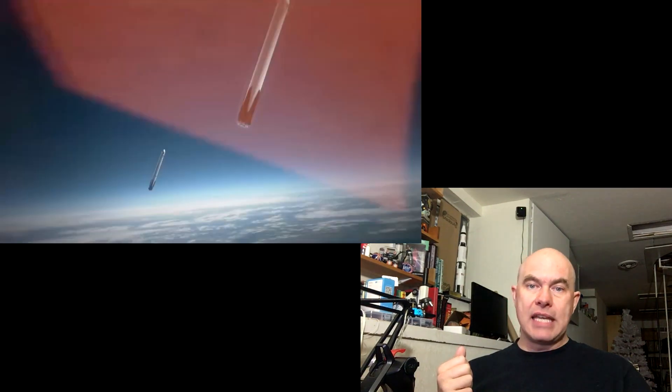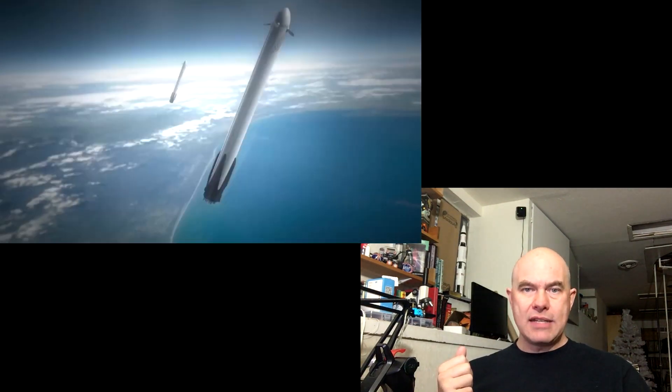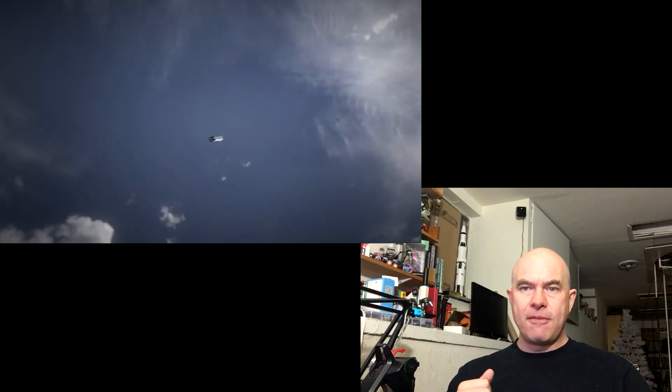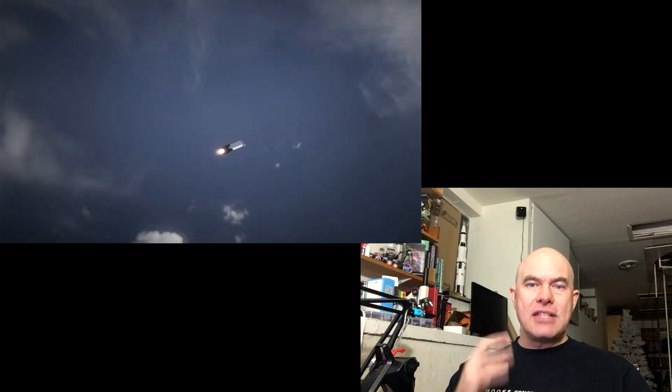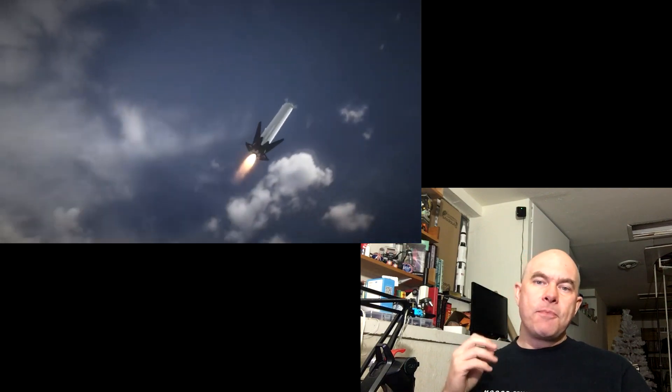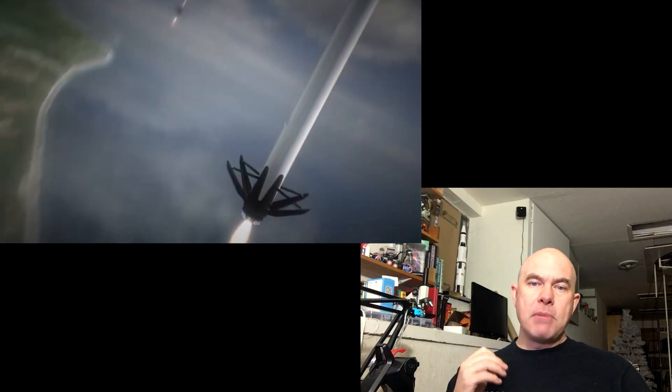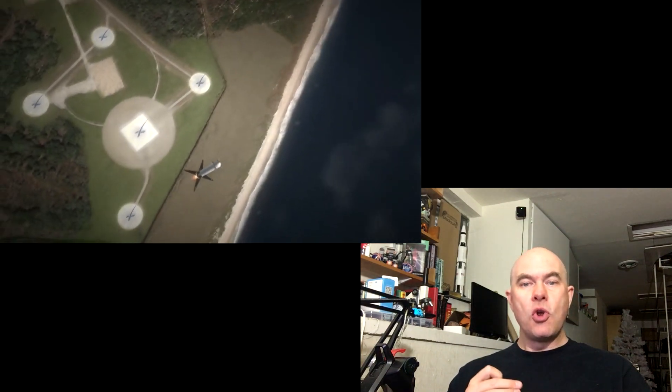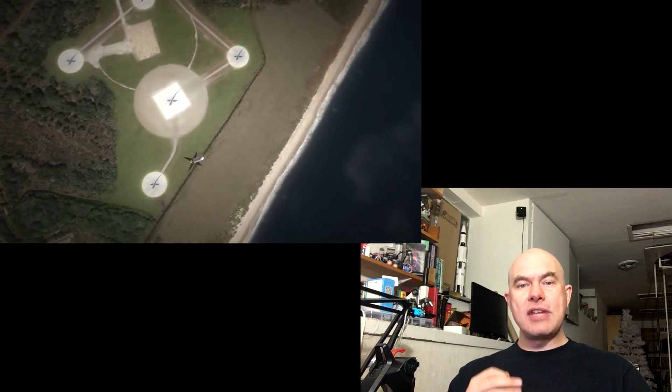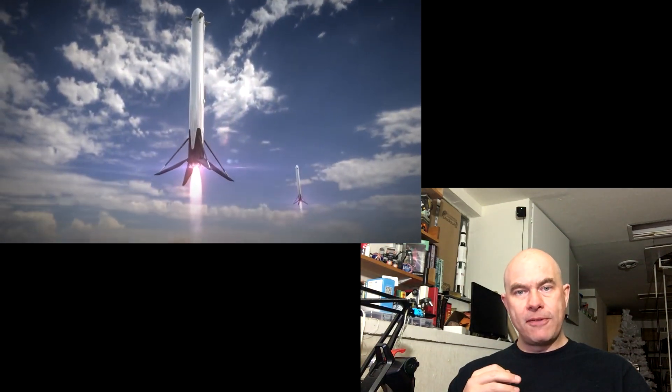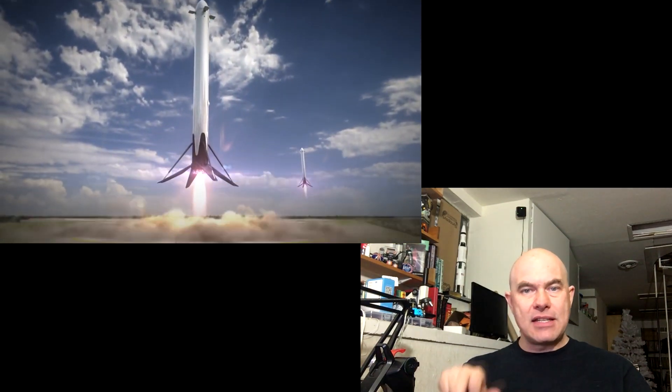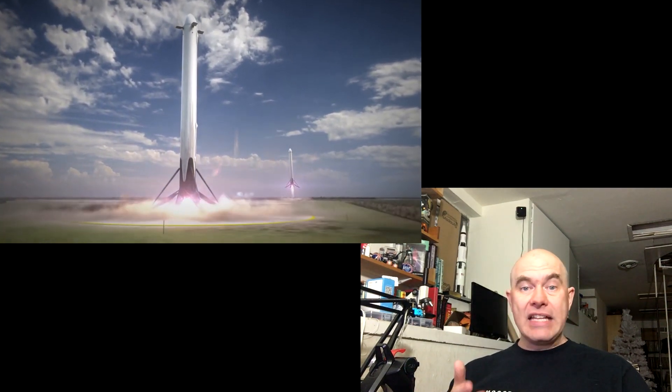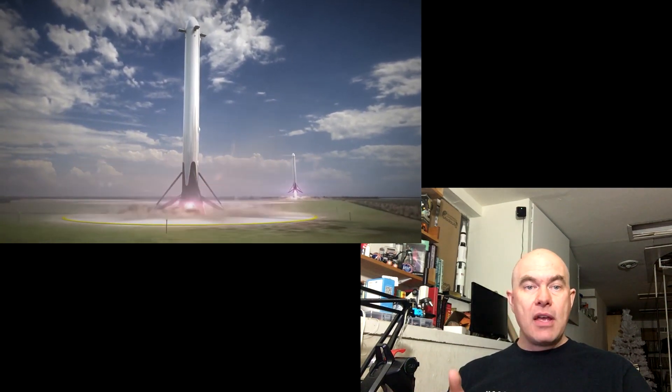The big news is that the Falcon Heavy is not getting human rated. They're deciding that they want to just focus on the BFR and this means that their tourist mission where they were going to stick a Dragon 2 on top of a Falcon Heavy and send it around the moon, that's not going to happen.